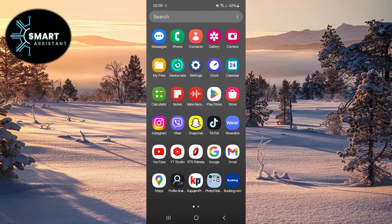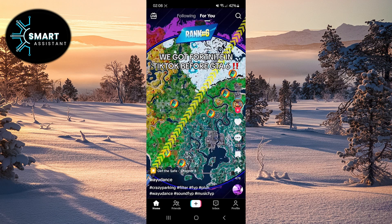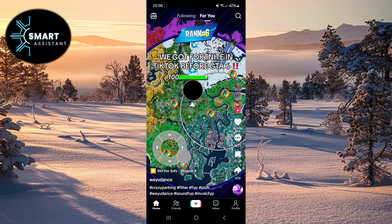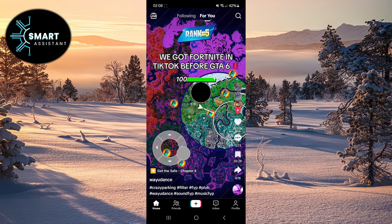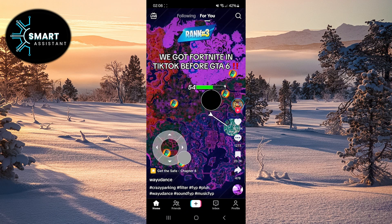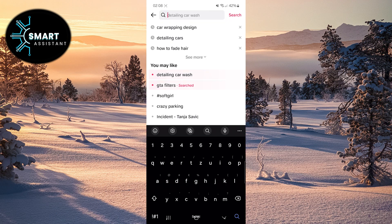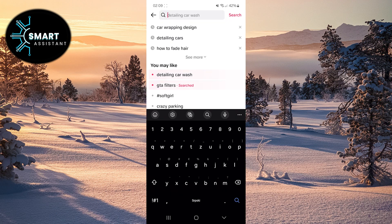So, first, open your TikTok application. In the top right corner of the screen, click on the search magnifying glass. Now, you can see your search history.